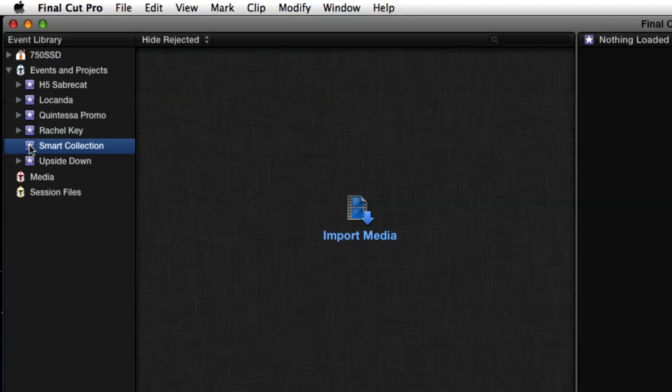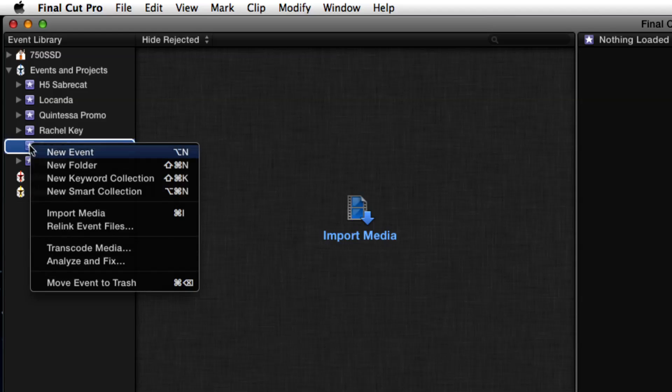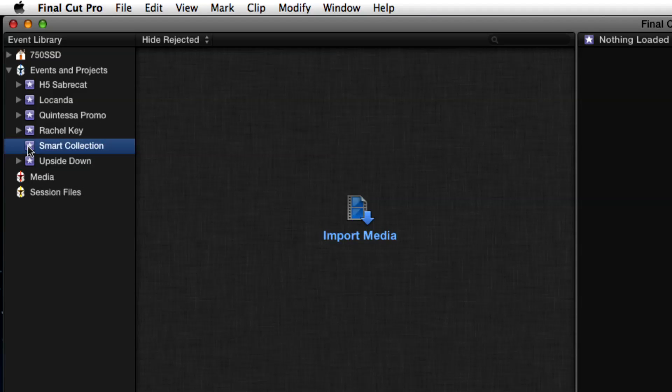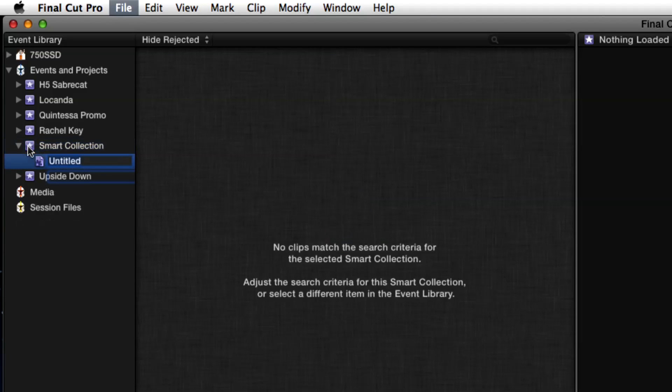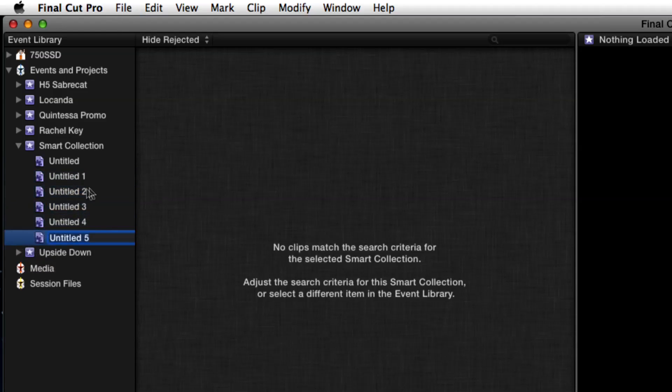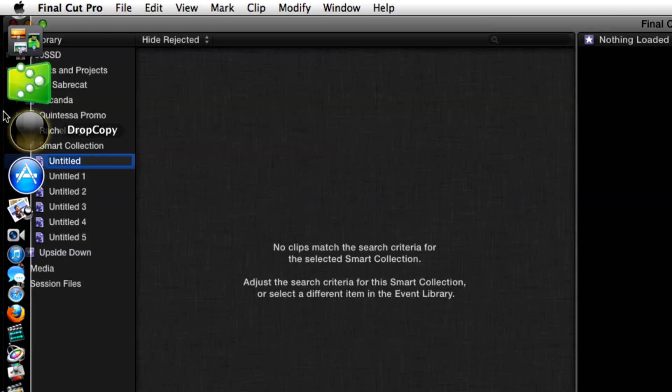Now I'll create a bunch of smart collections for this event. The shortcut is Option-Command-N. I'll select it and use that shortcut several times to create multiple collections. When deciding what smart collections you want, use ones you find yourself using repeatedly. There are certain smart collections specific to an event based on keywords for a particular shoot, but this is more generic stuff you want to use over and over again.